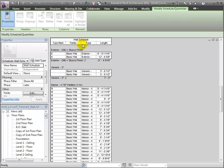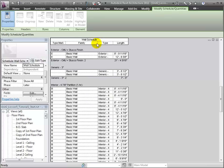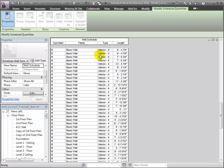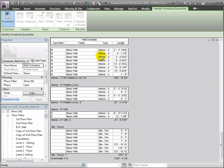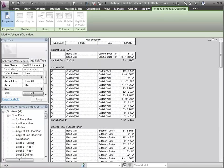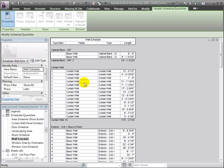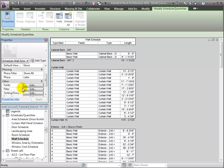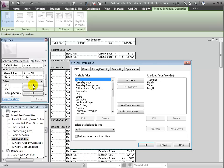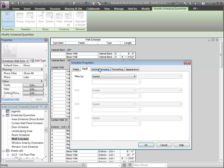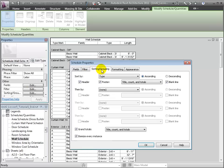In checking my schedule, I realized that I mistakenly sorted by type when I actually wanted to do so by type mark. Entering into the sorting grouping tab of the schedule properties, we can easily correct that, changing the sort from type to type mark.